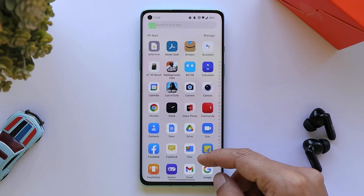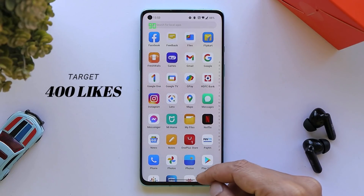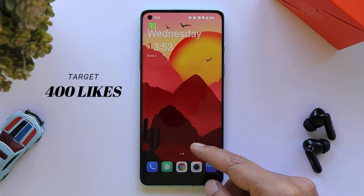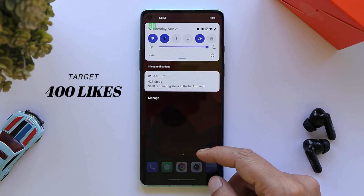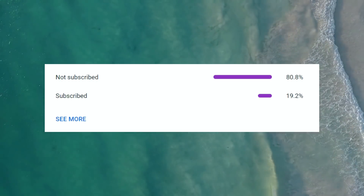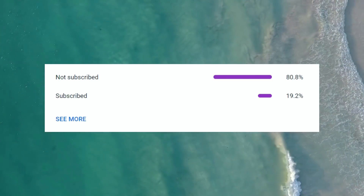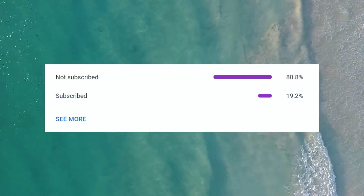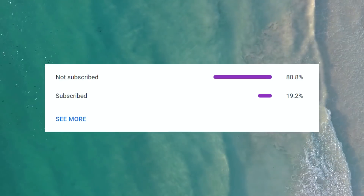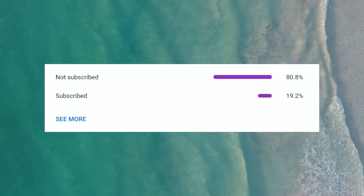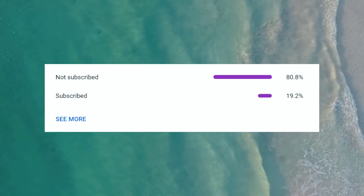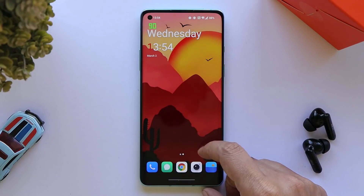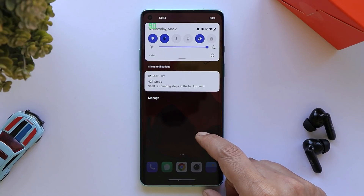Let's keep a like target of 400 likes on this video. We still have 80% of viewers who haven't subscribed, so it's a humble request — do consider subscribing and press the bell icon to get notified whenever we upload a new video. As I said, there are some minor issues or glitches on OxygenOS 12, but those are not major ones.